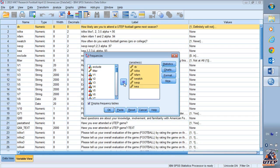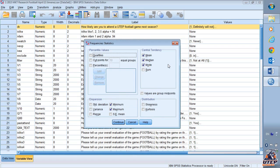You're going to click on Statistics and select the mean, the median, the mode, the minimum value, and the maximum value.